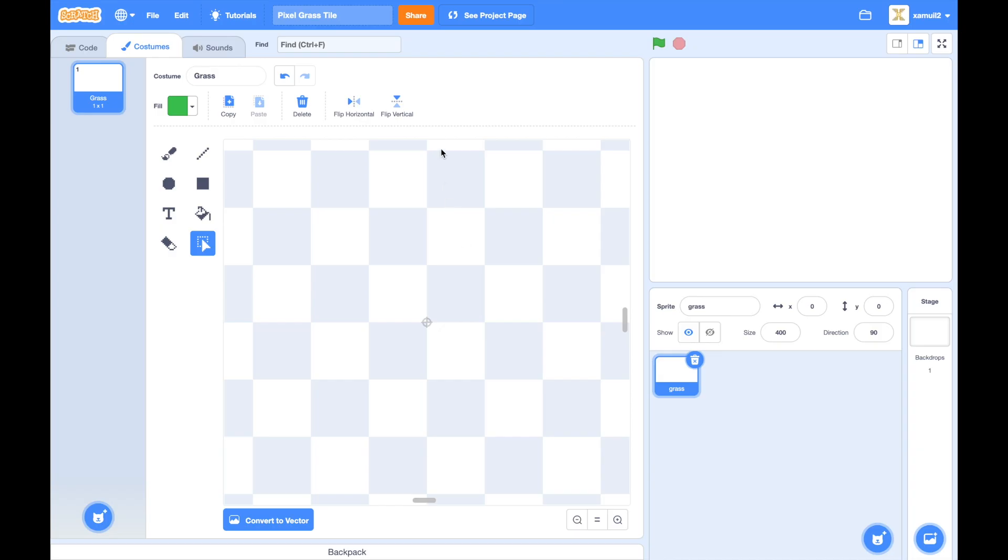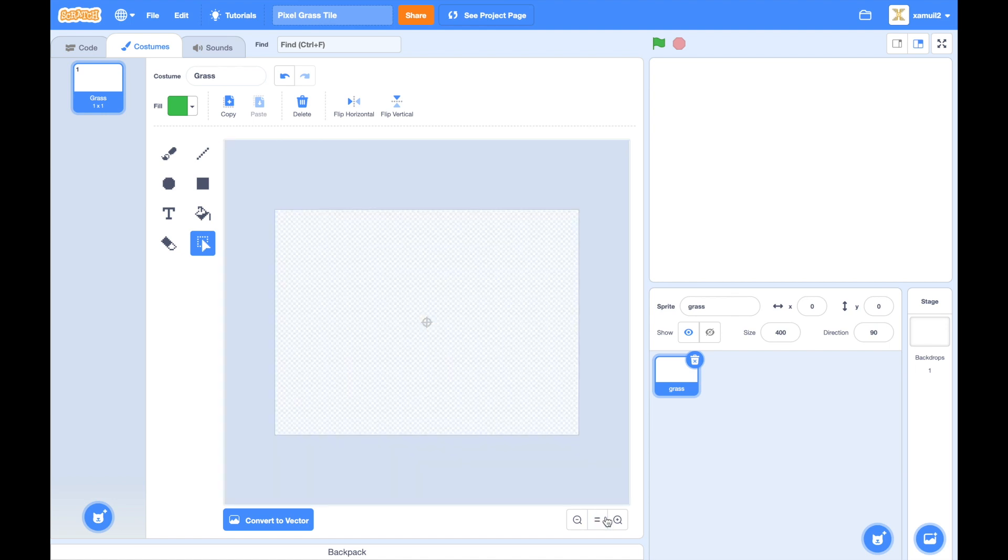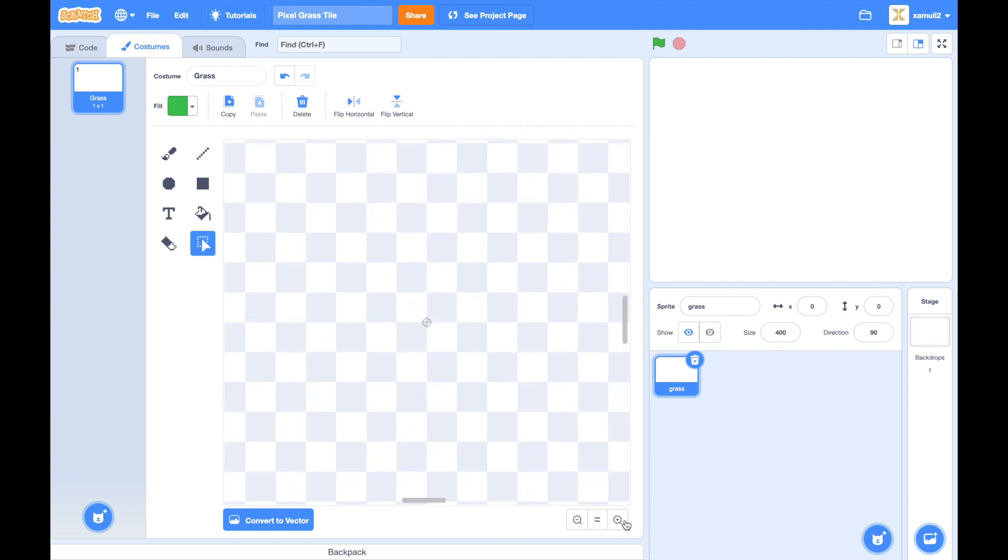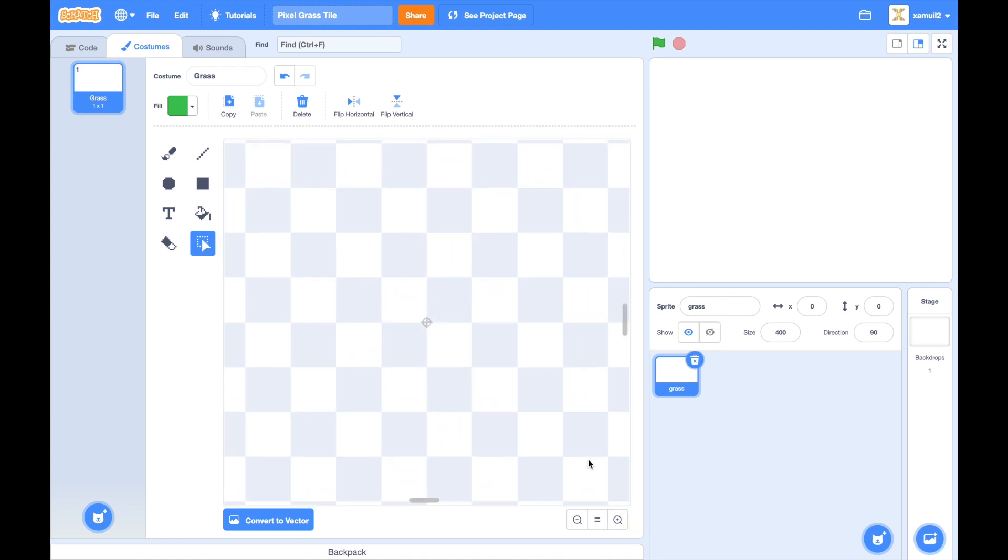So as you can see I've opened a new project called pixel grass tile and we have a grass right here with a size of 400 so that we can see it clearly here and I've also zoomed in a lot because the size of our tile will be these four blocks together.